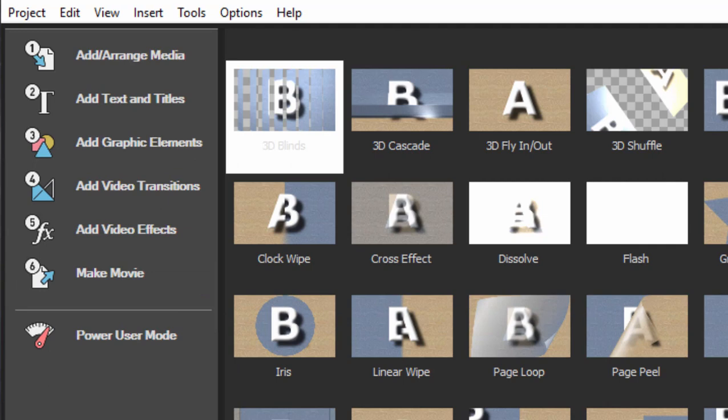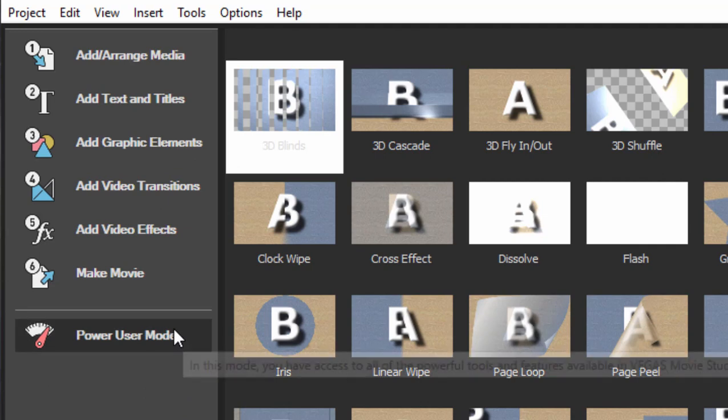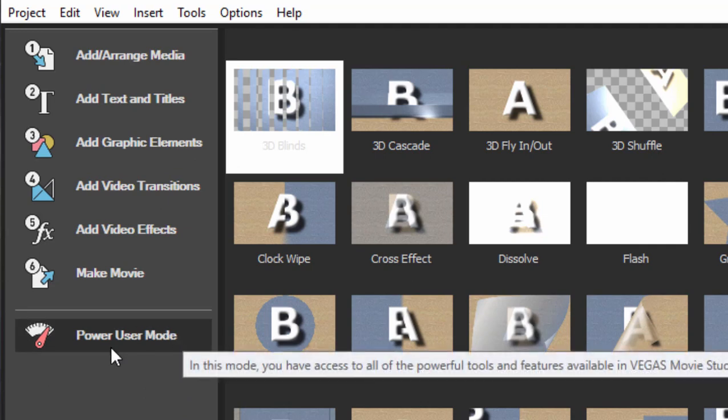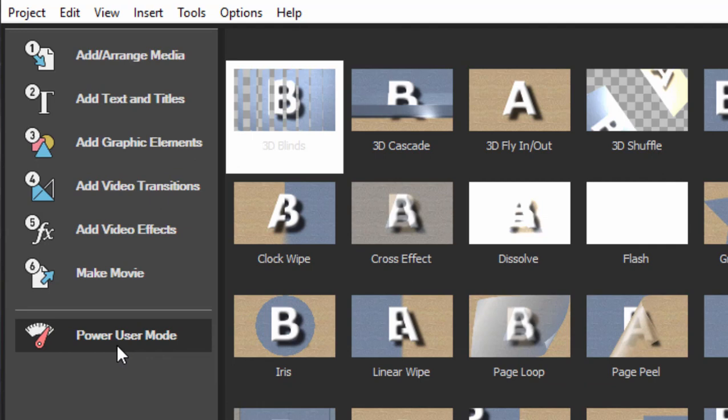Now at any point during our guided edits or our easy edit modes we have the option of jumping to power user mode that will simply open up the full-feature timeline for us. So we can use this as a starting point or we can complete our entire movie in one of the easy editing modes or the easy creation modes.